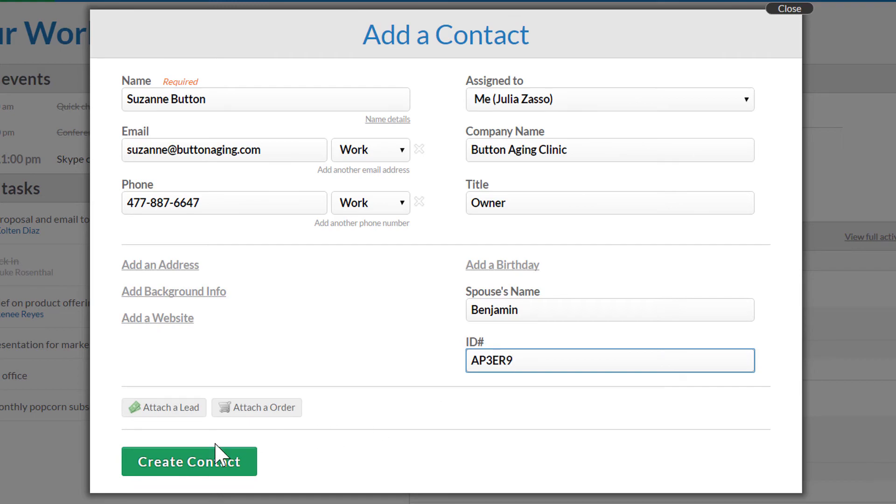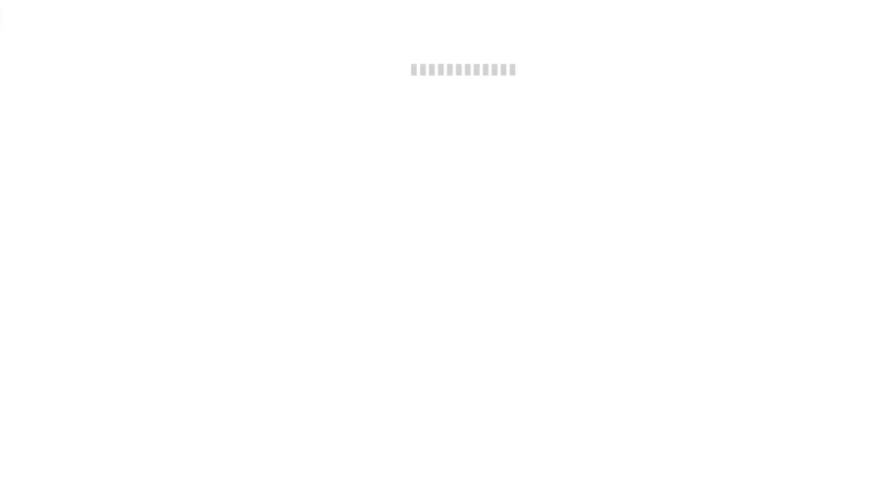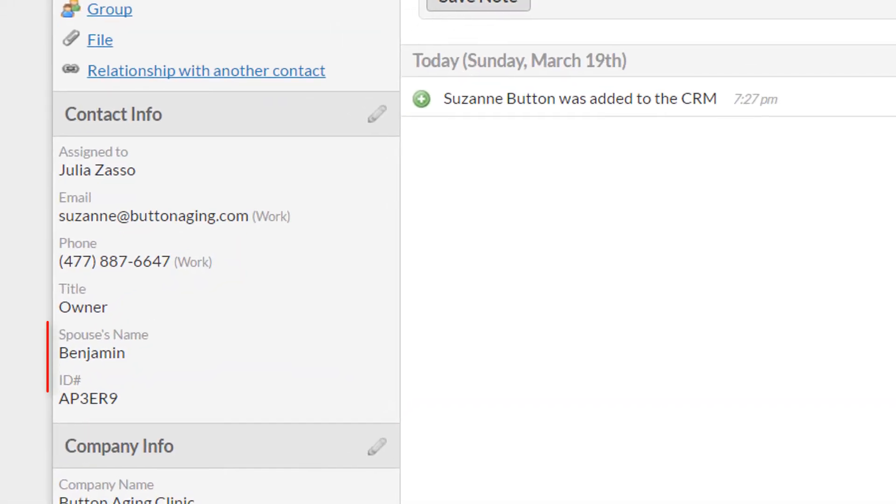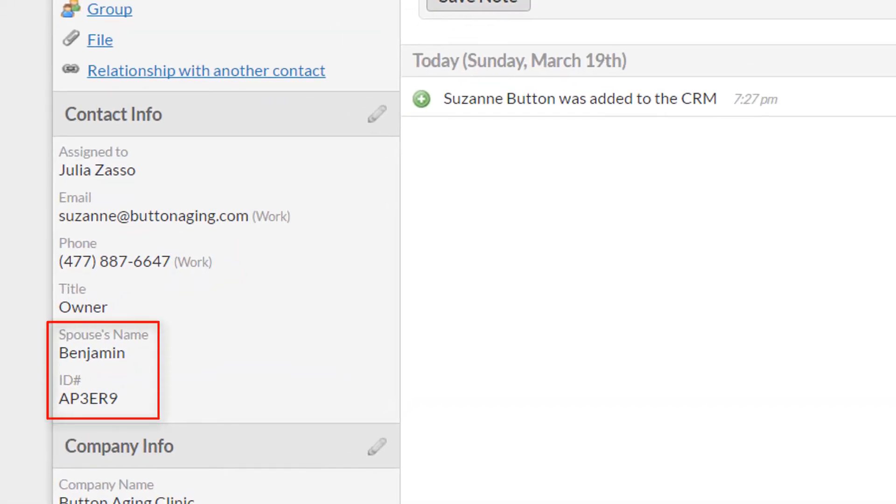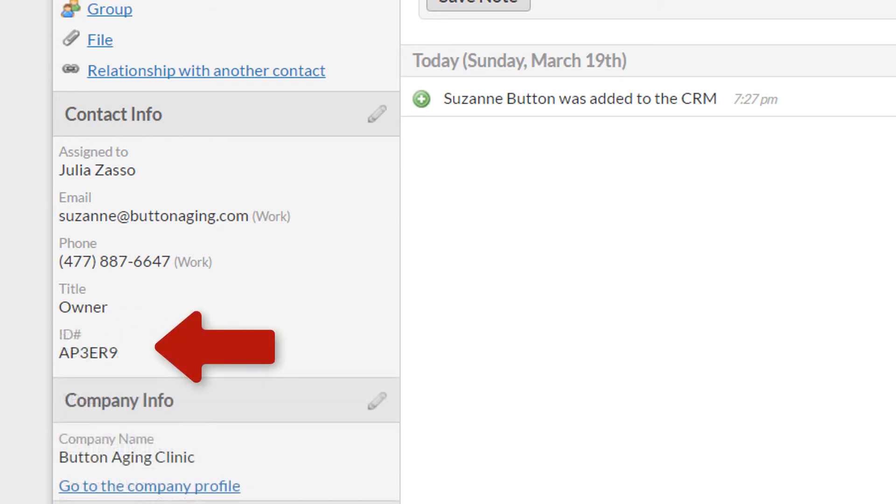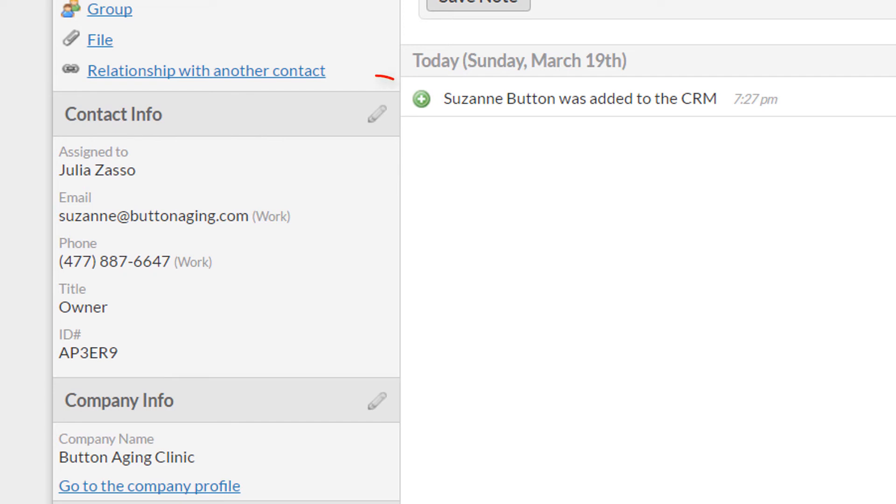When I save, you'll see the values for the custom fields along with my other fields in the left column. Note that if you leave a custom field blank, it won't show up here in the contact info section. But that doesn't mean I can't use it. I can always edit the contact information and fill it out later if I need to.